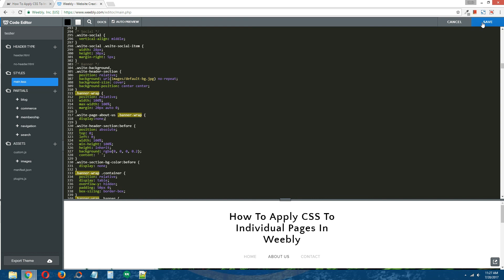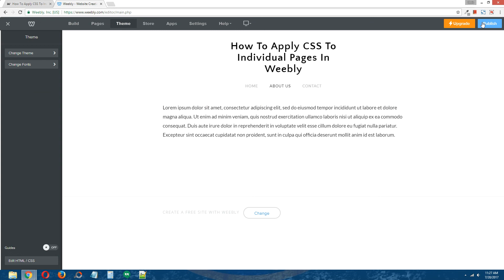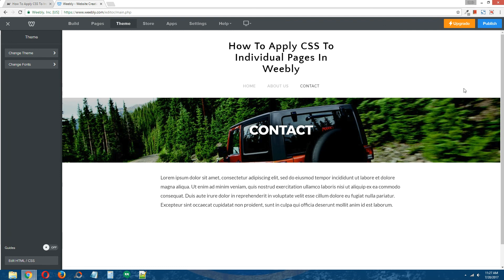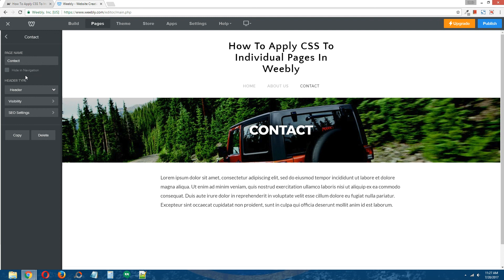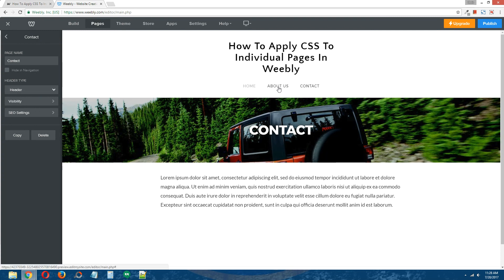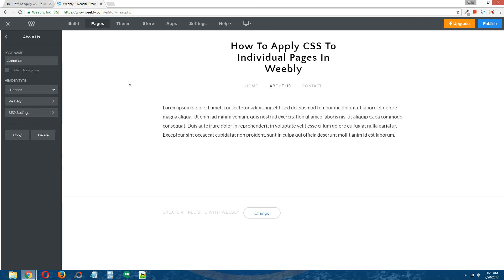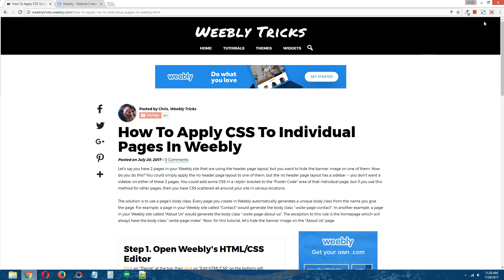After saving, the about us page and the contact page are both using the header page layout, but the banner image on the about us page should be hidden while remaining visible on the contact page. As you can see, the banner image has disappeared on the about us page but is still visible on the contact page — even though both pages are using the exact same header page layout. That is how you apply CSS to individual pages in Weebly.